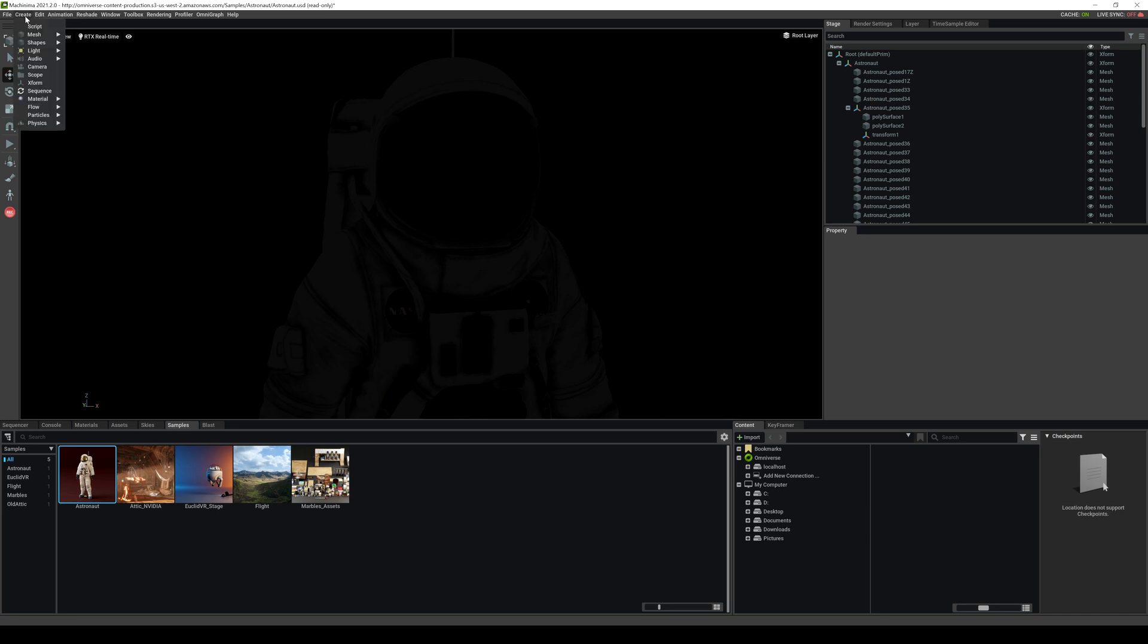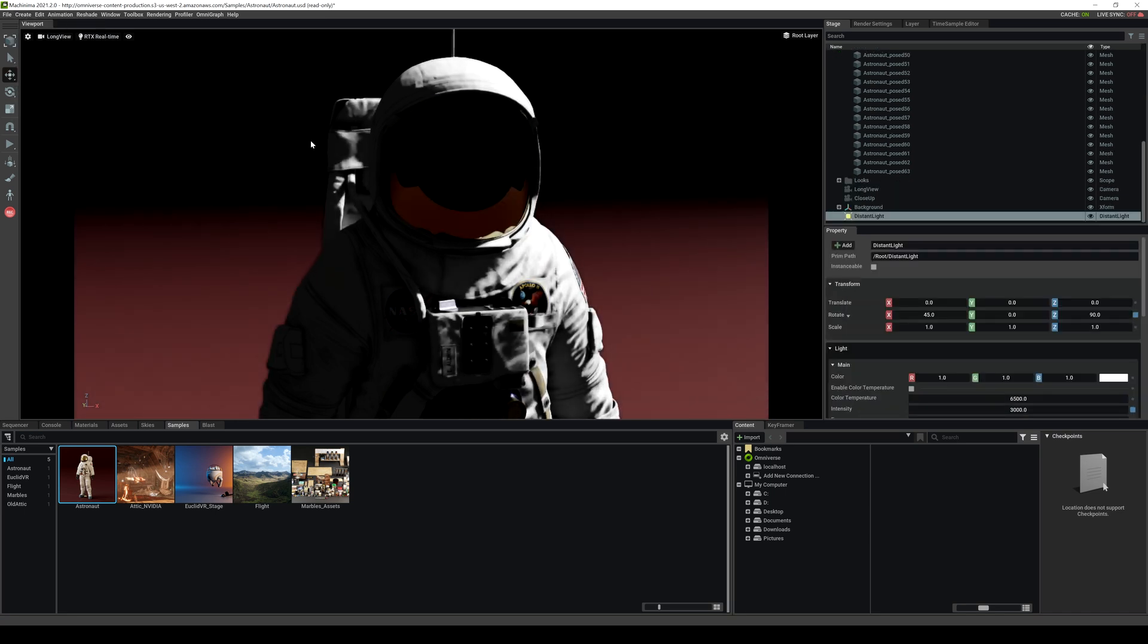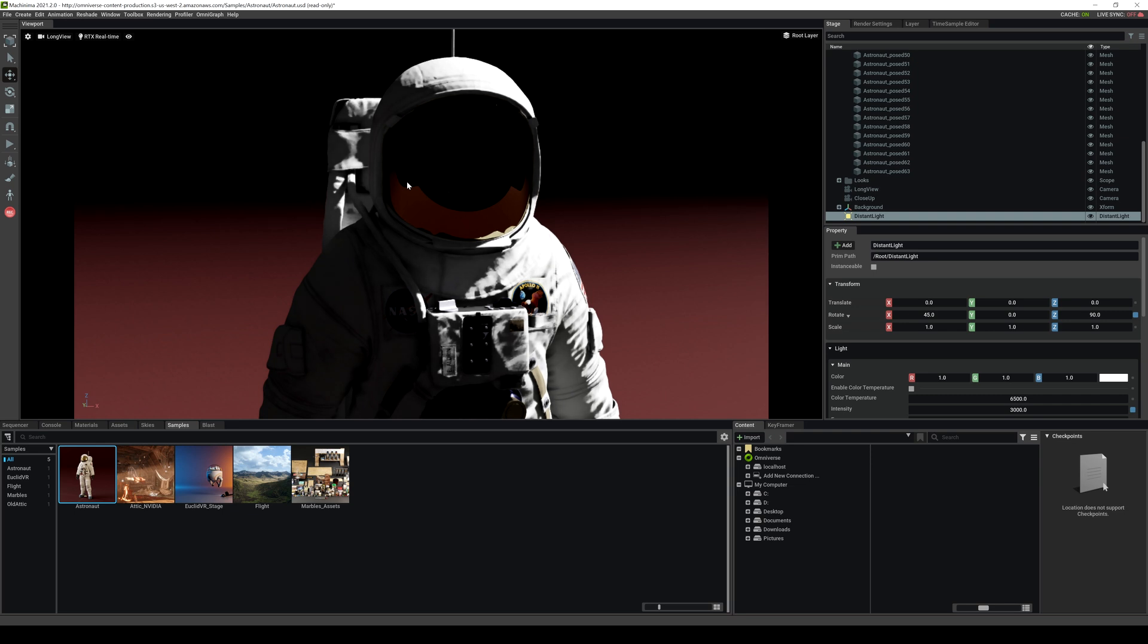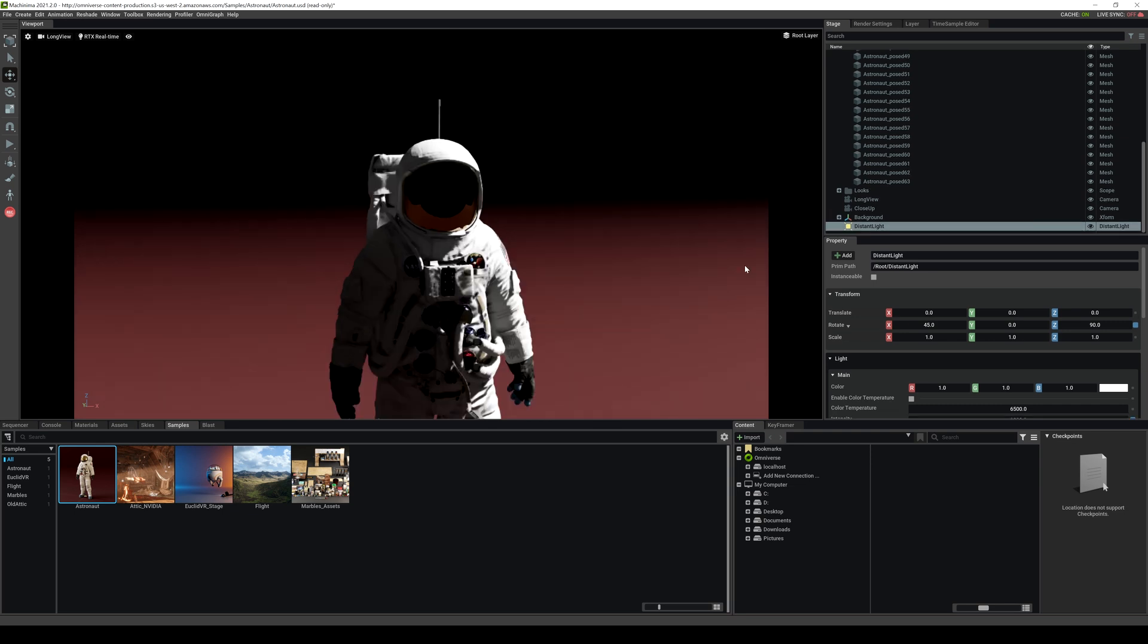With that being said, let's go to our top left, we'll create a light, and let's look at our distant light. Now this distant light is similar to the sun or a directional light if you're used to that.